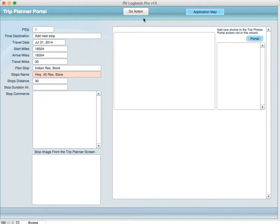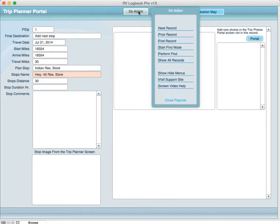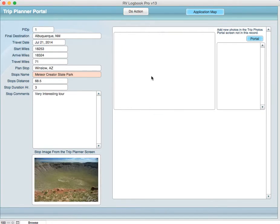So I go prior. Now in this particular case, there is not a record in there right now that has a photograph. Let's go prior one more time. There is one photograph in here.